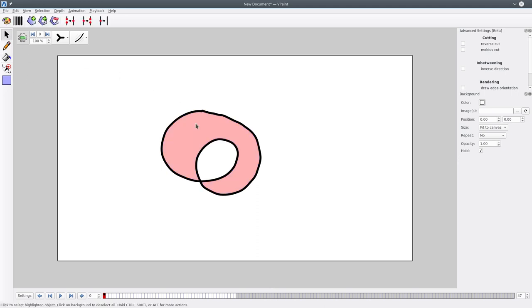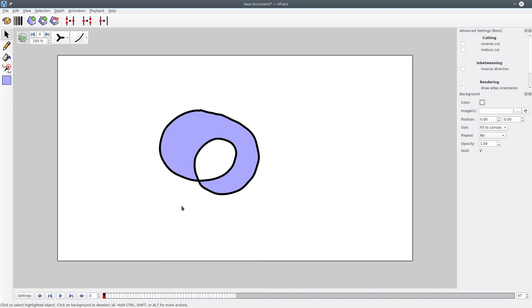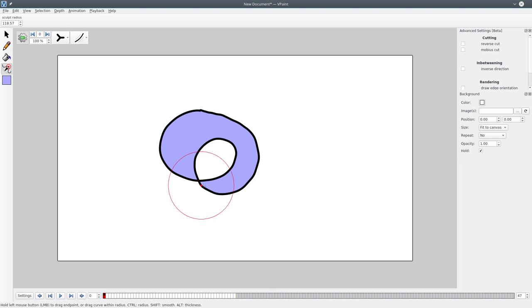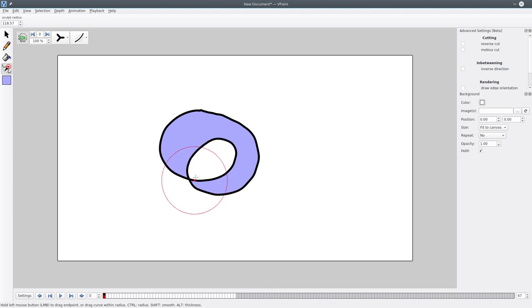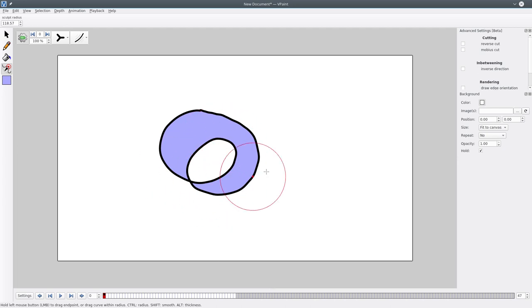So this shape is what I call a Mobius Trap. Why do I call this a Mobius Trap? It's because as you can see, this intersection is actually not tracked by VPaint, which means that topologically this looks like the 2D projection of a Mobius Strip.